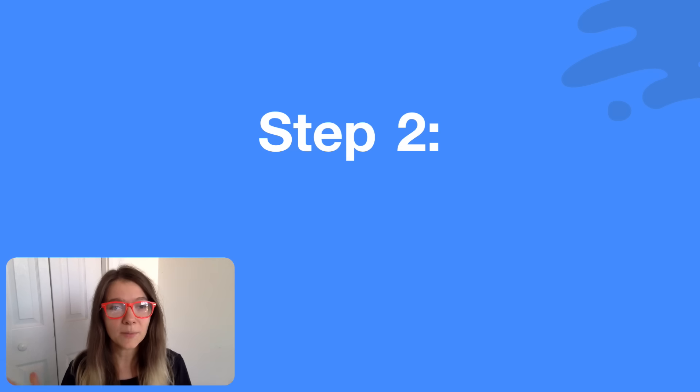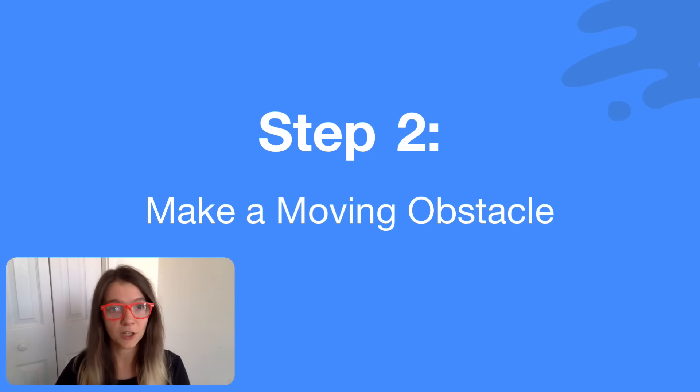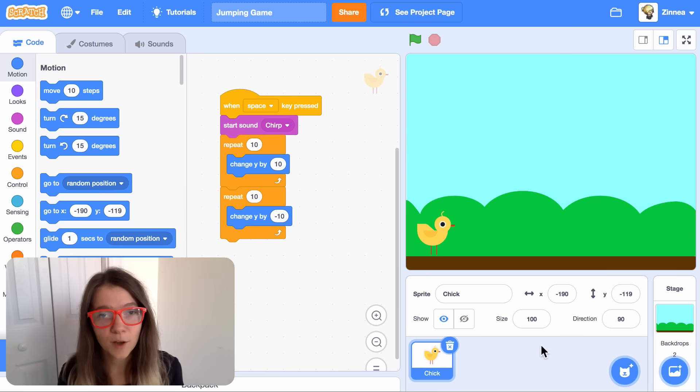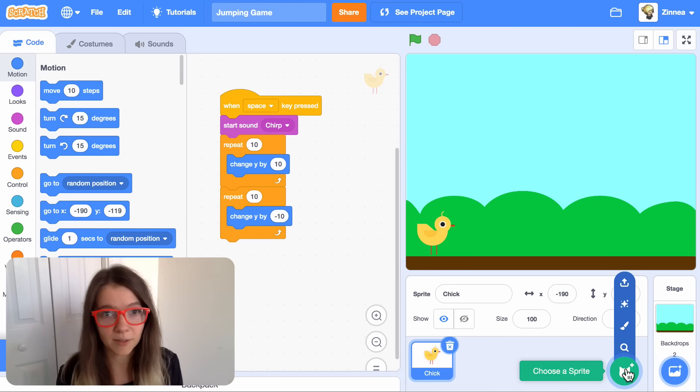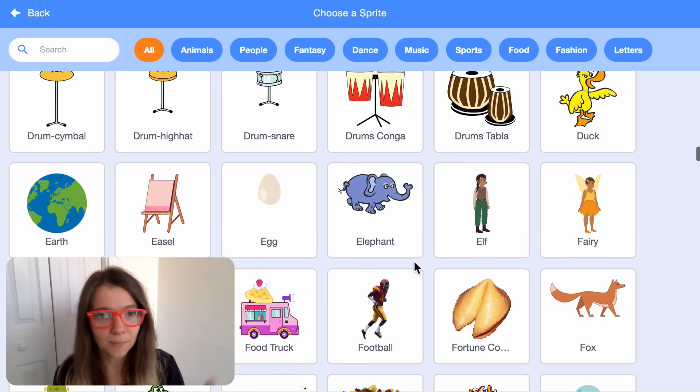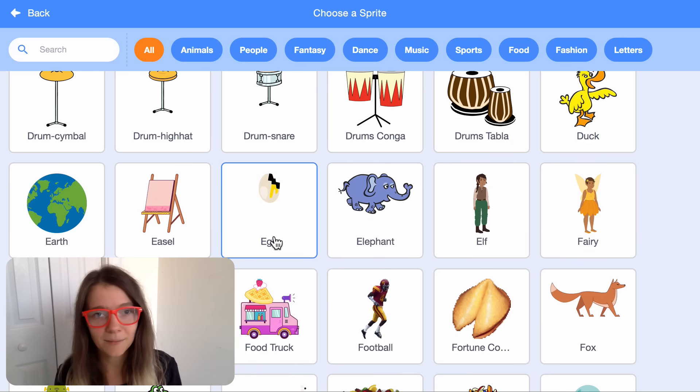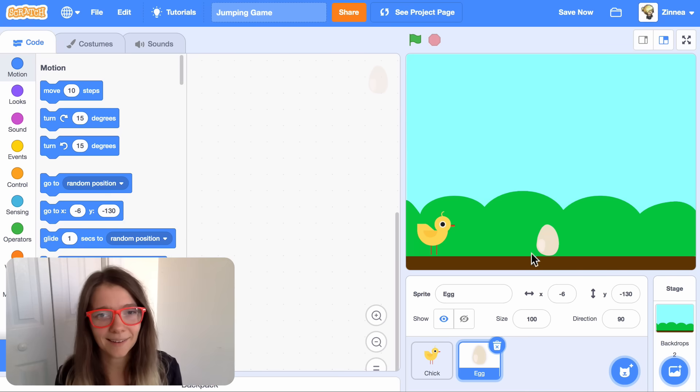Next, let's make a moving obstacle so our character has something to jump over. First, let's pick an obstacle. It could be anything you'd like it to be. I'll pick the egg.